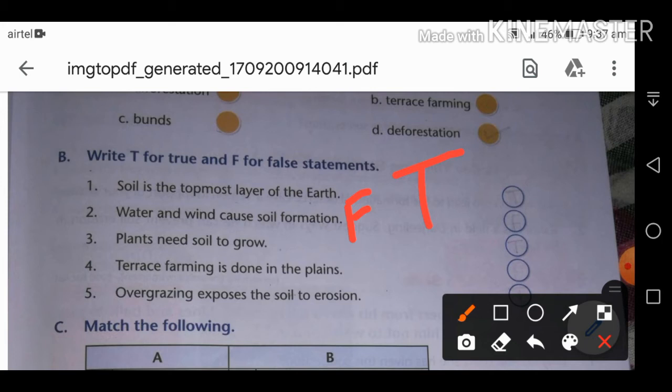Third: plants need soil to grow. TRUE. Plants need the top layer of the soil to grow, and humus is the part of the topsoil that makes the soil fertile — remember this point.